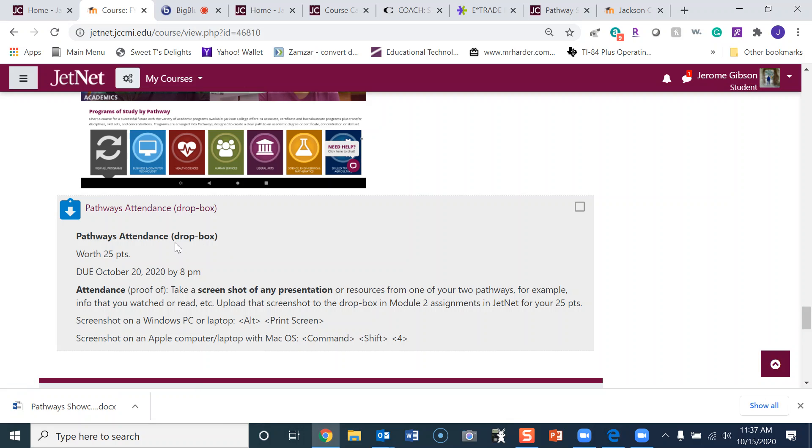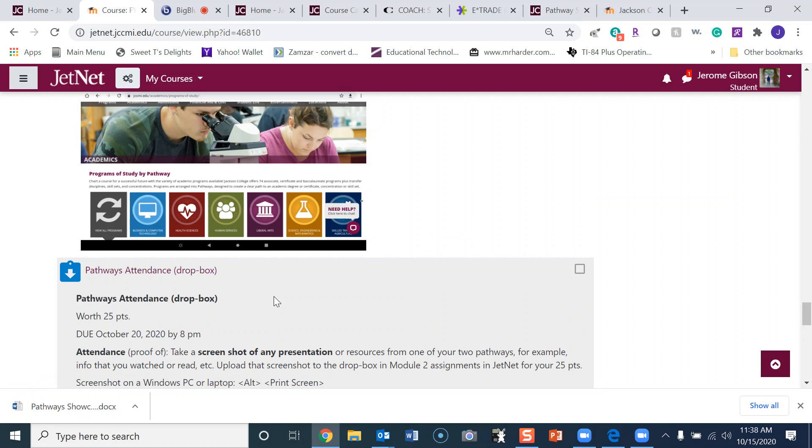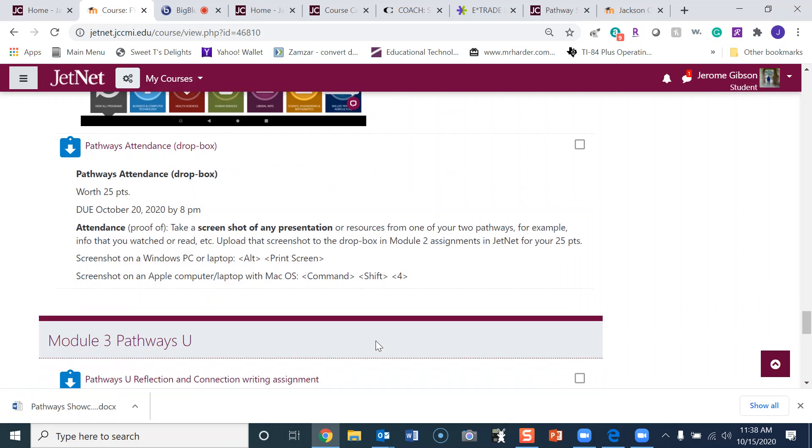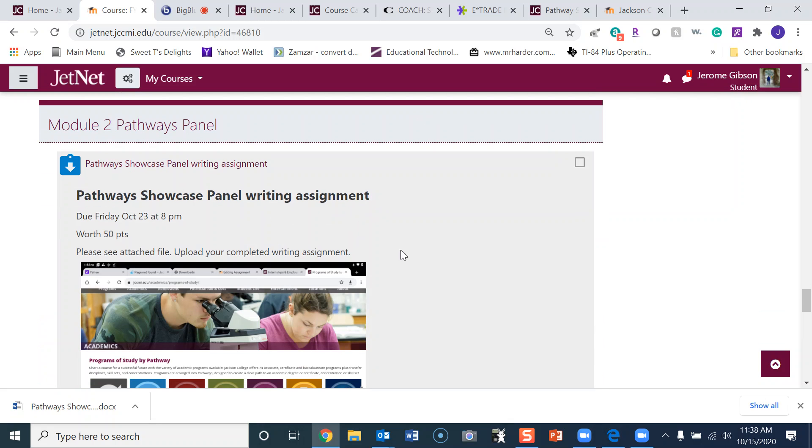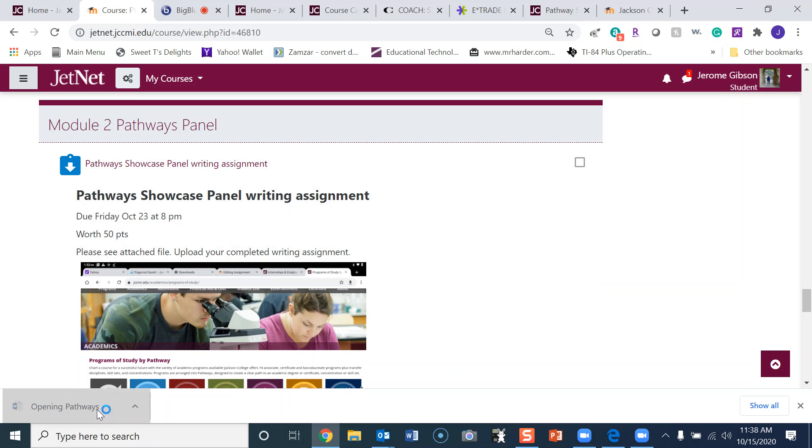On October 20th, we've already done screenshots in this class, so you know how to do a screenshot. This will get your attendance points. You will also have a writing assignment related to the Pathway Showcase. You can read that at your leisure, but let's take a look at that sheet that we were supposed to download.